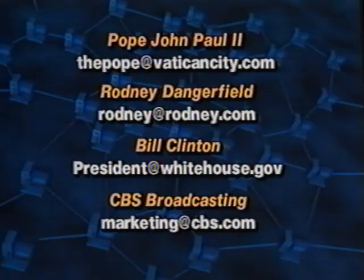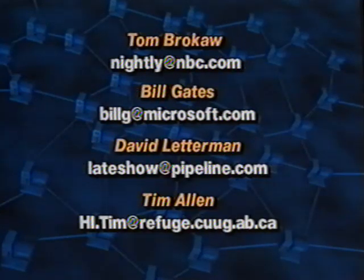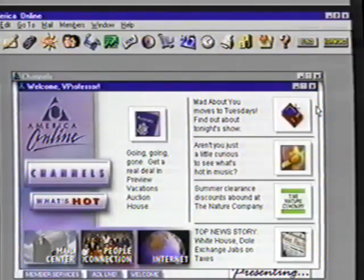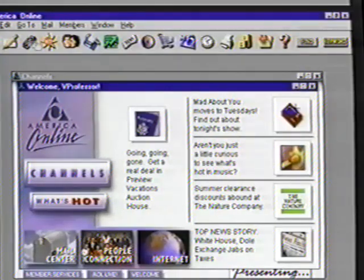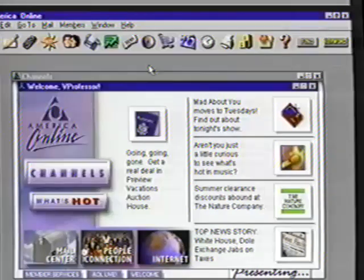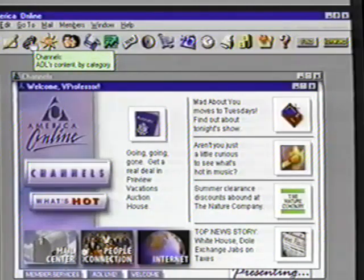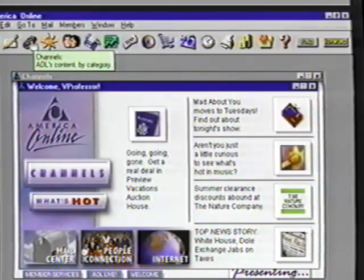You'll quickly collect your own list of email addresses as you talk with online friends and exchange messages. On the screen now are some other popular email addresses. If you're ever just checking places out and get a little lost, you can always return to this Welcome screen by pulling down the Go To menu item and selecting the Welcome menu, or go to the Channel screen by clicking on the Channels icon. It's time for us to move on to the next topic, Suzanne — a visit to the World Wide Web.